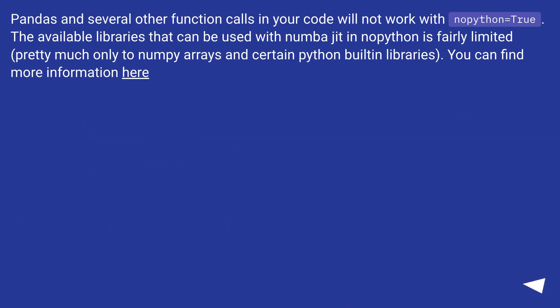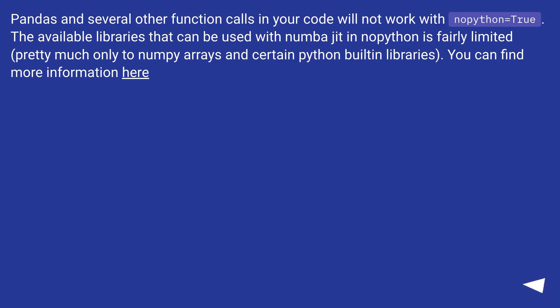Pandas and several other function calls in your code will not work with nopython equals true. The available libraries that can be used with numba jit in nopython is fairly limited, pretty much only to NumPy arrays and certain Python built-in libraries. You can find more information here.